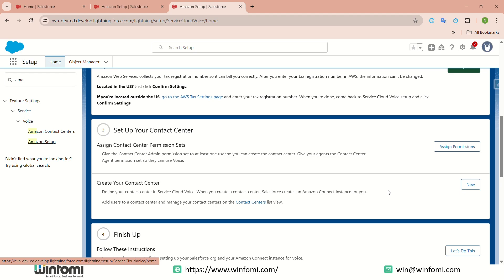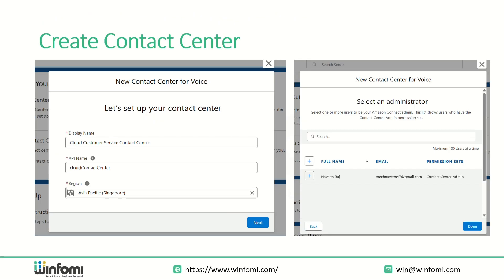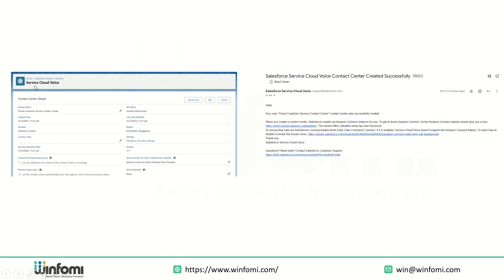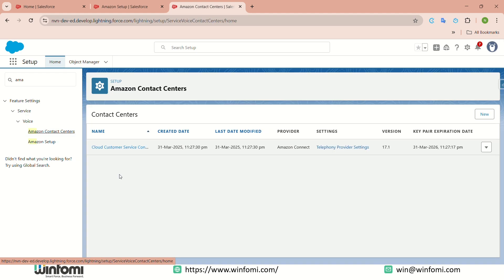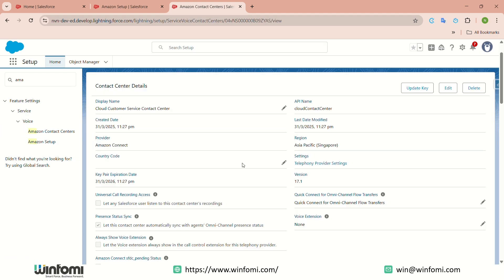After that, create the contact center by clicking the 'New' button. It will show a popup where you enter a name, choose the region, and choose the administrator — this list shows only users who have permission for Service Cloud Voice. Click Done and it will create the Service Cloud Voice contact center. You will also receive a confirmation email. Once the contact center is created, it may take some time, then you can see it listed under Amazon Contact Centers.